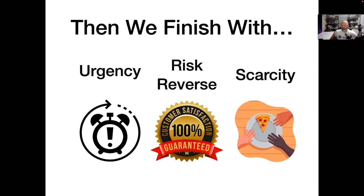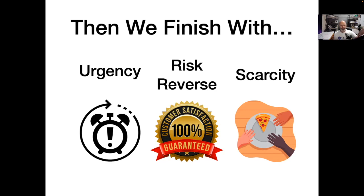Think of the journey of the person going through this experience: you started them off by making your case, then you took them through a movie — a story: problem, discovery, solution — and now offer.